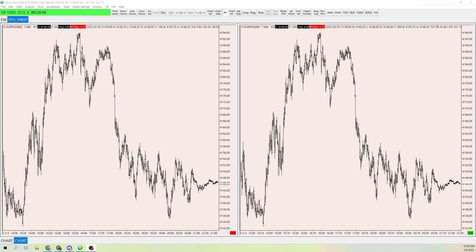Hey guys, I want to make a quick video on how to add the RTH VWAP, or regular trading hours VWAP. First, what you want to do is pull up two charts — one will be your normal chart, and the other will be the one where we pull the VWAP from. This will make sense a little bit later.